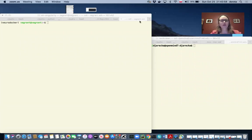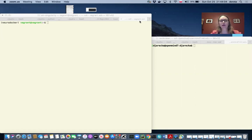So one additional thing I wanted to share with you is how to create a singularity image and how to run a singularity container.